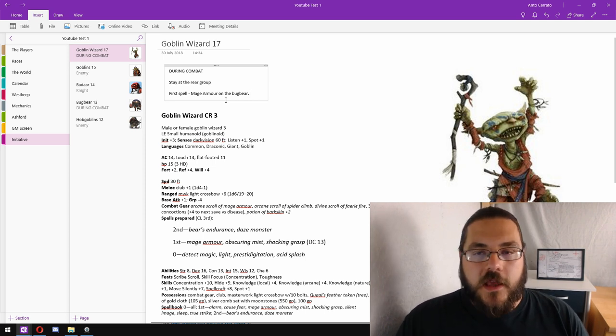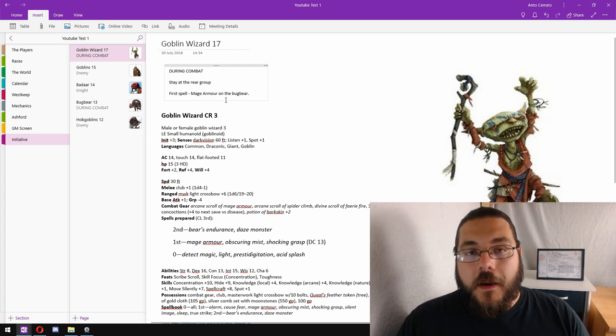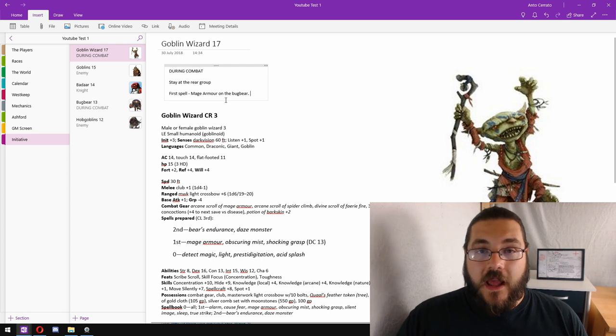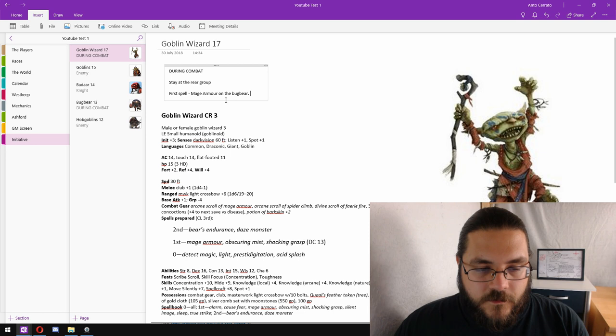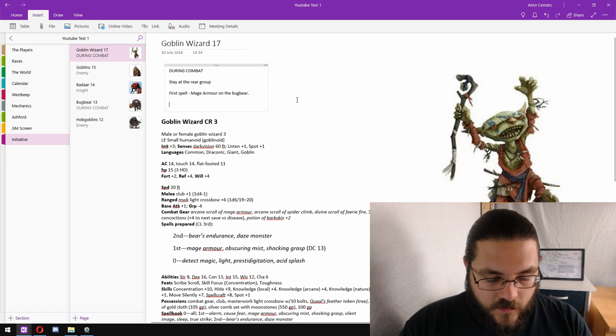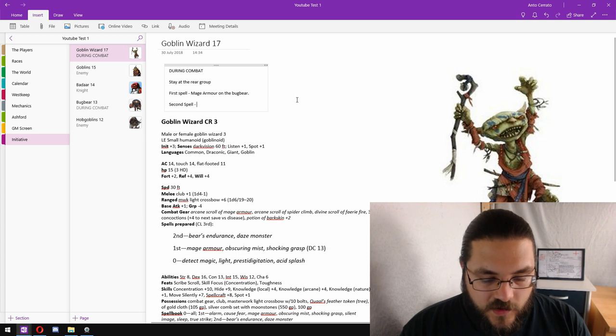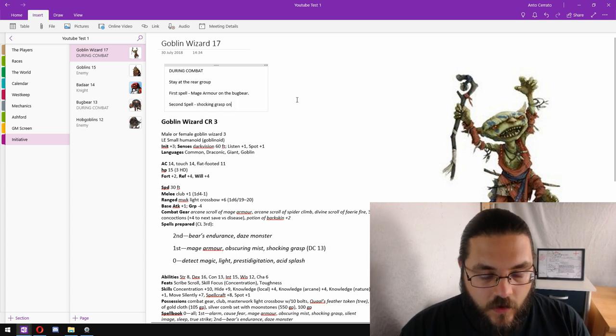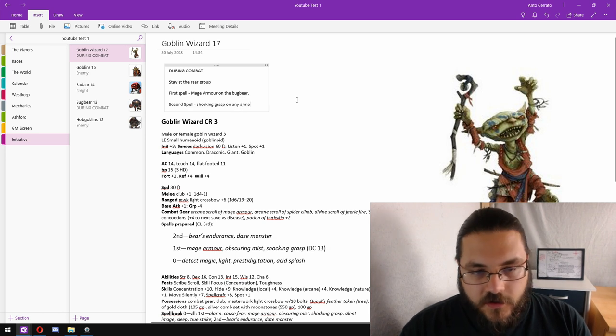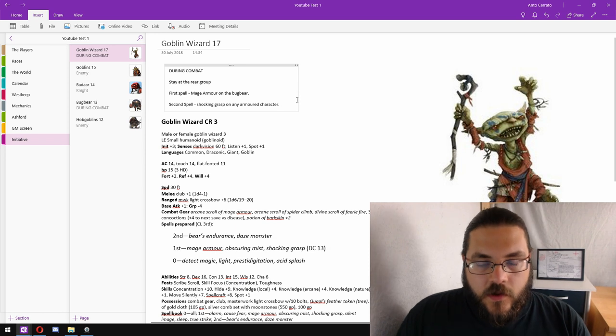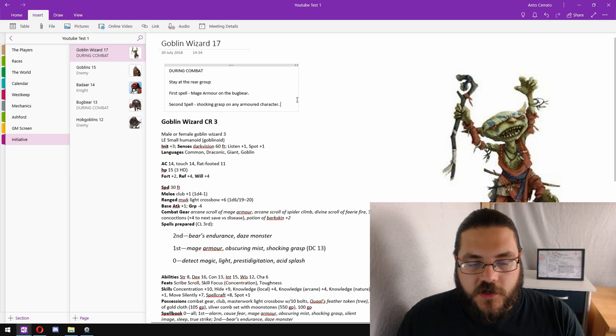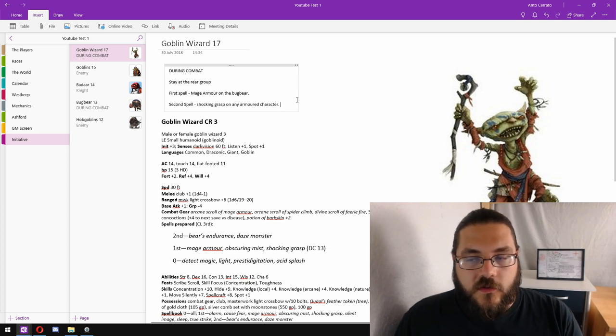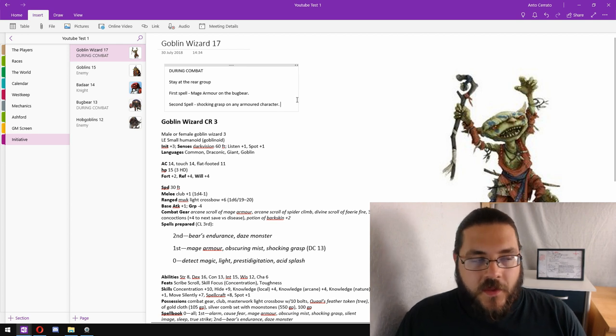If this is an encounter for a low level party, casting mage armor on the bugbear giving him that plus four armor bonus is going to be a real threat to the party, because it's going to be that much harder for them to hit. And the bugbear is going to be getting the advantage of flanking from the two hobgoblins. Plus tagging an armored creature, the goblin wizard is probably going to be intelligent enough to understand that the electricity is going to be conducted by the armor.